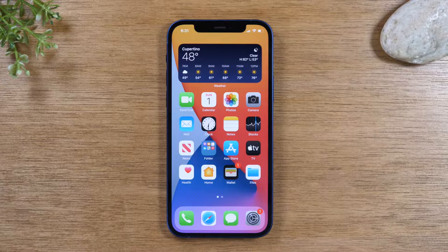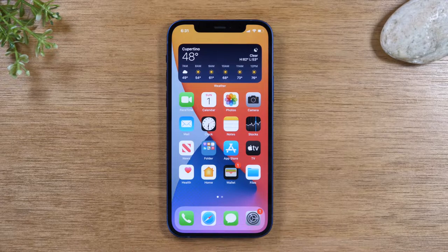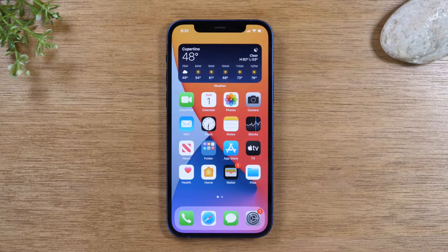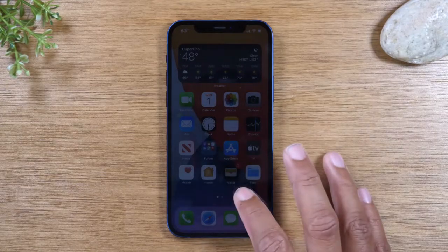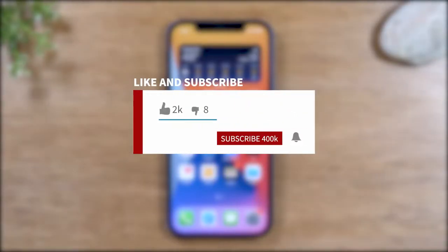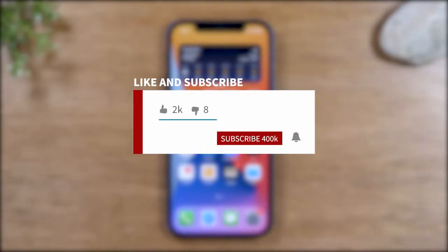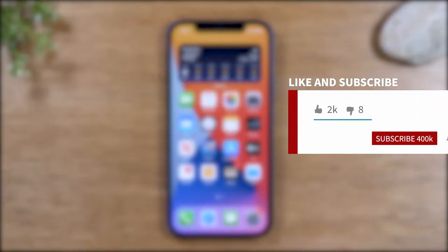Hey everyone, thank you for joining us today. If you want to stay up to date on all the mobile technology coming out and learn cool tips, tricks and hidden features, make sure you hit that subscribe button down below and tap the bell to turn on post notifications so you can be alerted every time we post new videos.